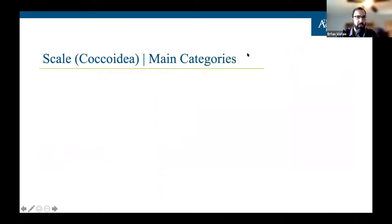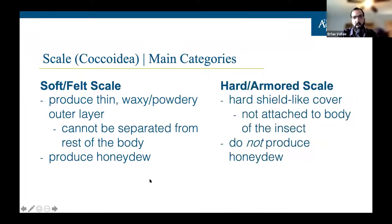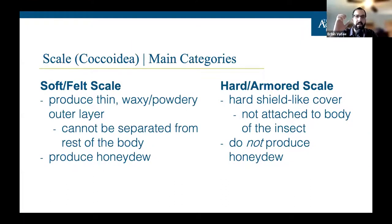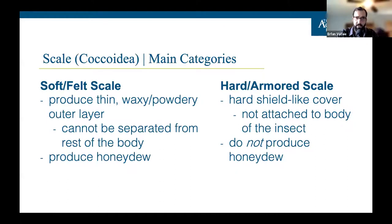Scale insects have also been used for biological control of invasive weeds: Opuntia cacti considered invasive in places like Kenya have been suppressed by releasing scale insects. The two main categories of scale are soft/felt scale — which produce a thin waxy layer, can't be separated from their body, and produce honeydew — and hard/armored scale, which have a detachable shield-like cover and do not produce honeydew, making sooty mold far less common.